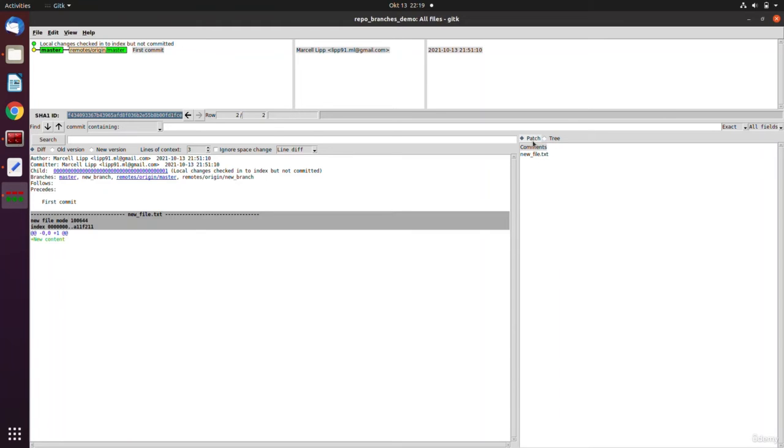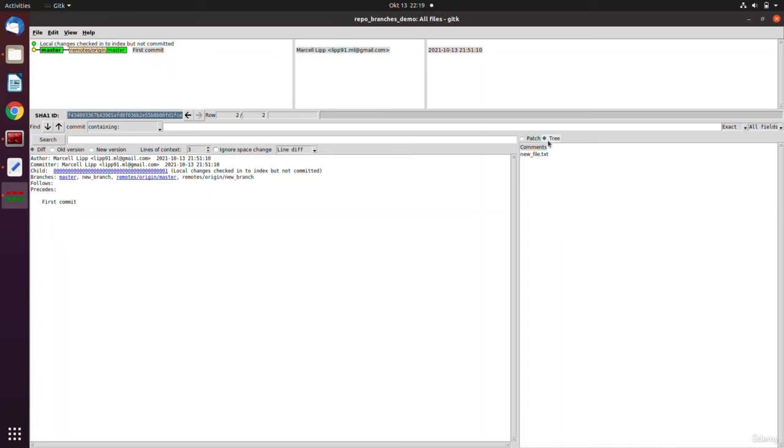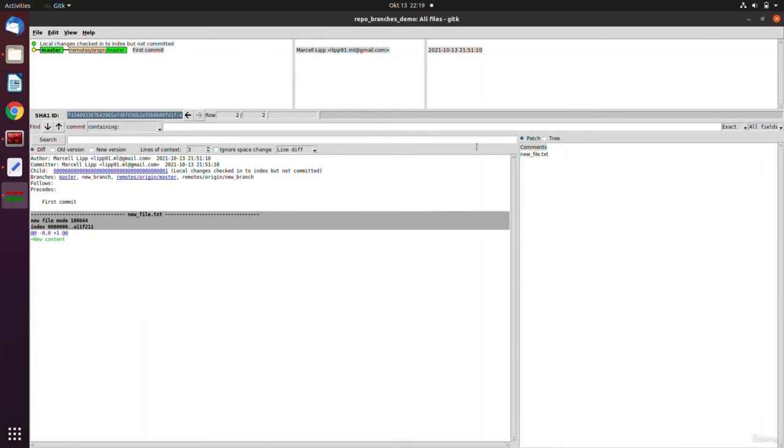There are multiple views like this tree view and the patch view.